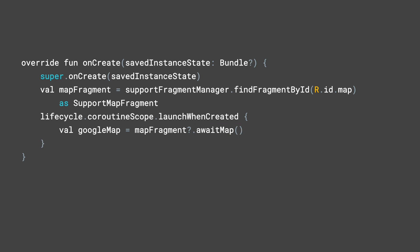This example enlists the help of Android's lifecycle-aware coroutine scope so that awaitMap is invoked when the containing lifecycle is at least in the created state.